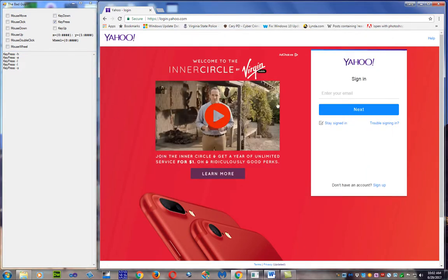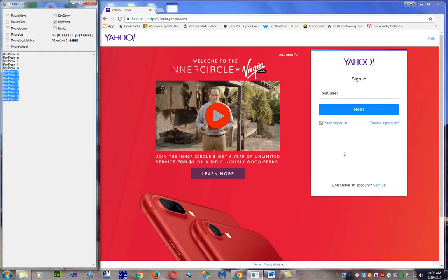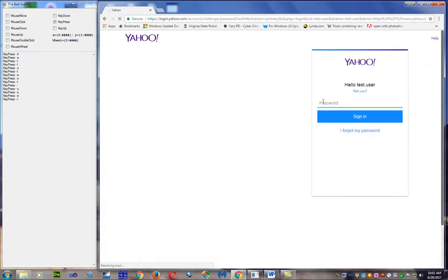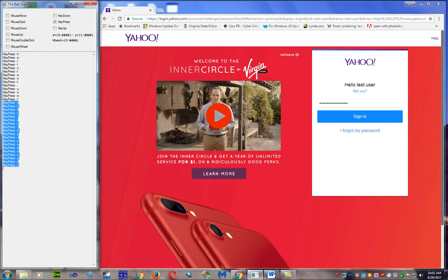Let me go to this browser and log in to Yahoo using a fictitious login — how about 'test dot user.' There it is, it now has my username. If I click next, password fields are masked, but it doesn't do any good with this program. This is my password — there it is, now it's got my password.